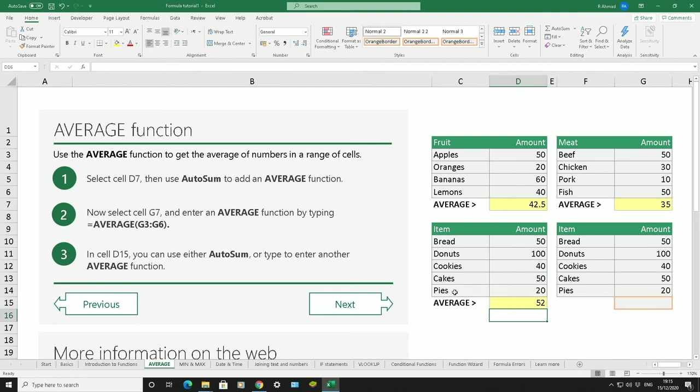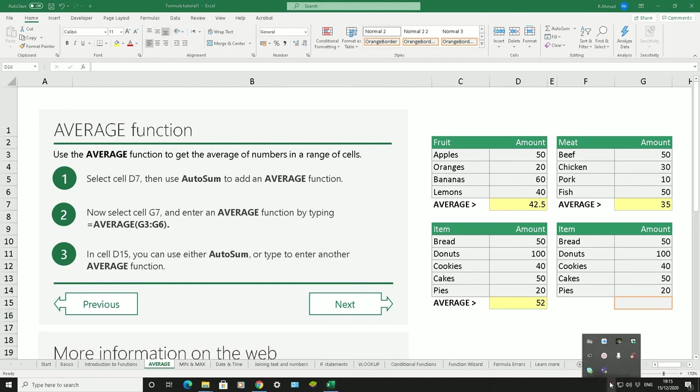That's just a quick and easy way showing you how to use the average function in Microsoft Excel, how to average out a load of different range of numbers. First thing you do is equals, then you use the average function, bracket open, highlight the cells you want to calculate the average of, bracket closed, and enter.